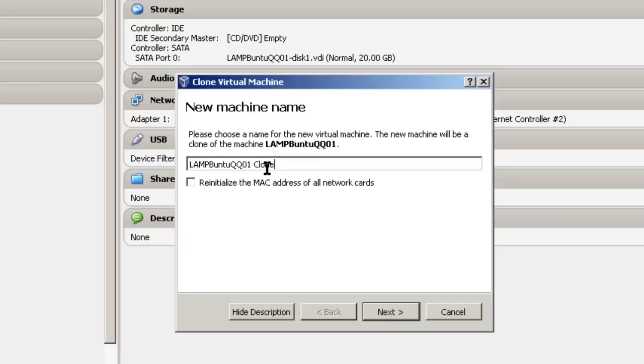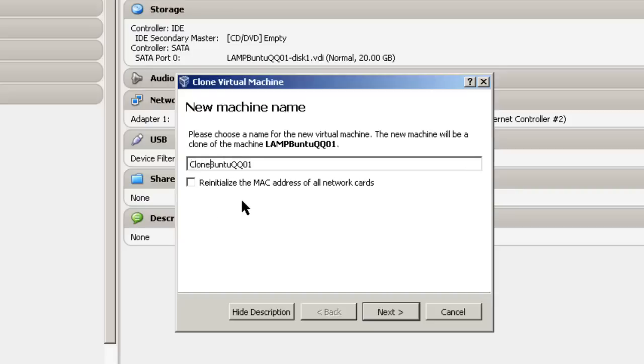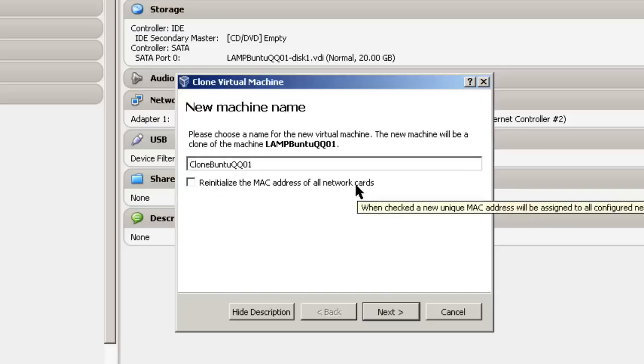And here you get a chance to put the name in. It gives the default name, Clone. So I'm just going to call this Clone Buntu, and I do want to reinitialize the MAC address of all network cards.